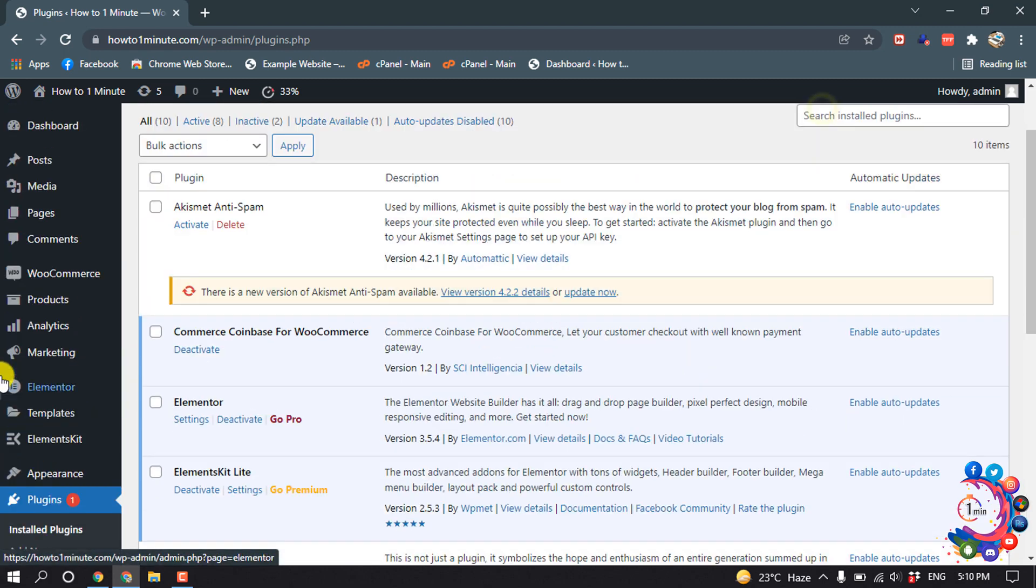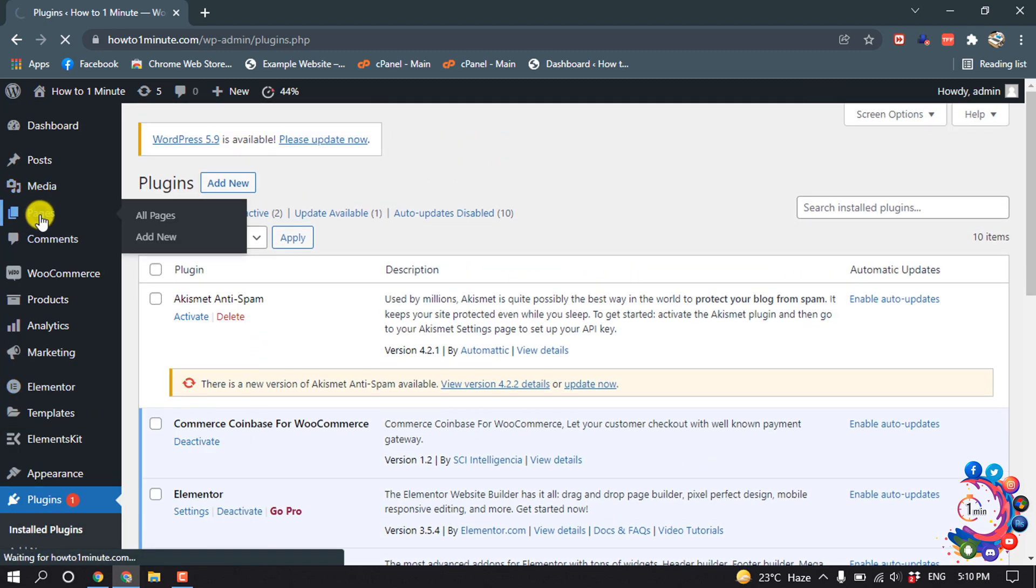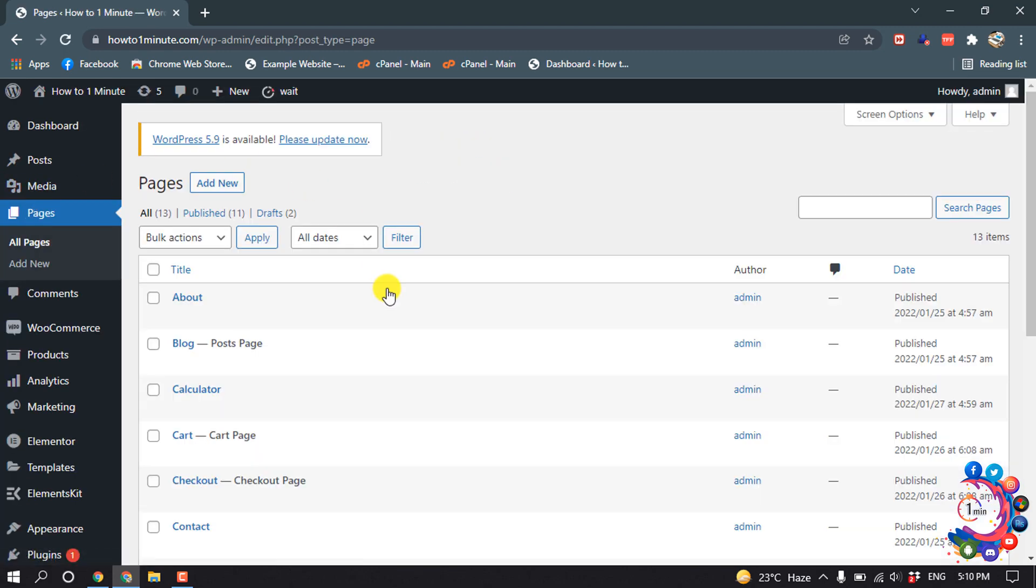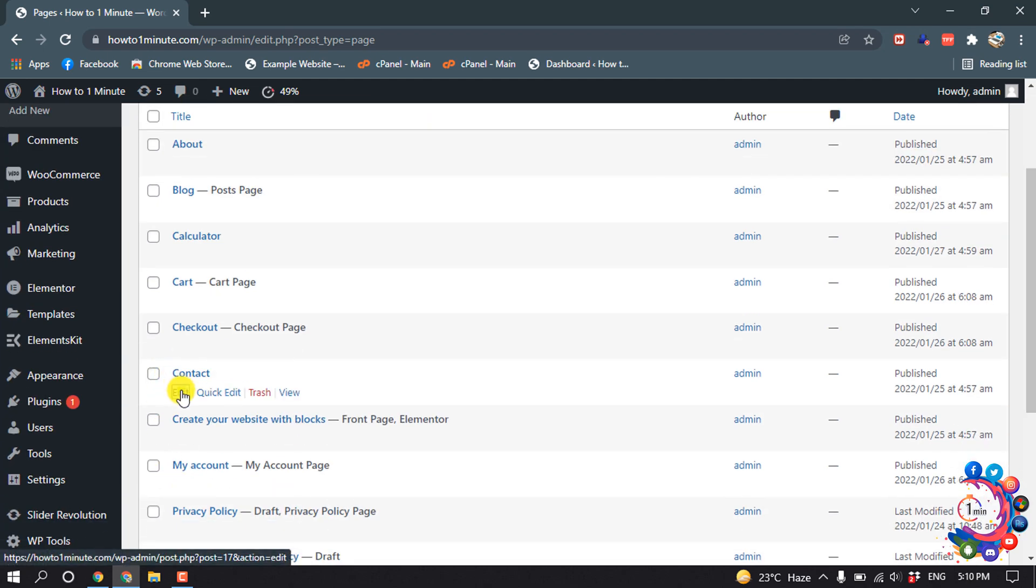Copy this and I'm going to my Pages section. I want to add this chat room inside my contact page, so I'm going to edit my contact page.